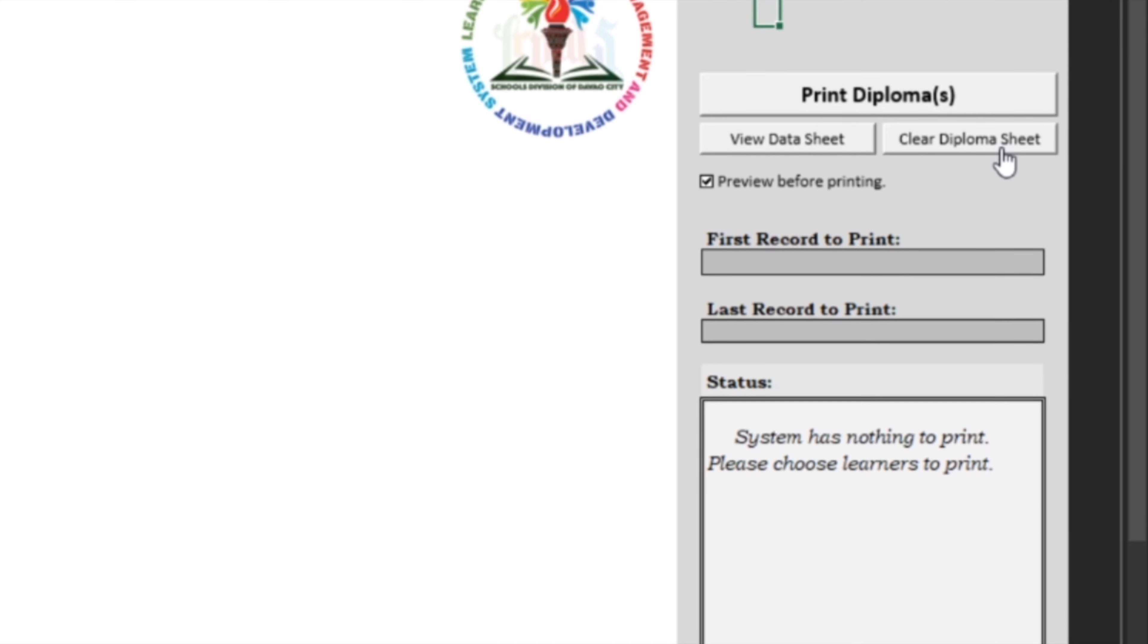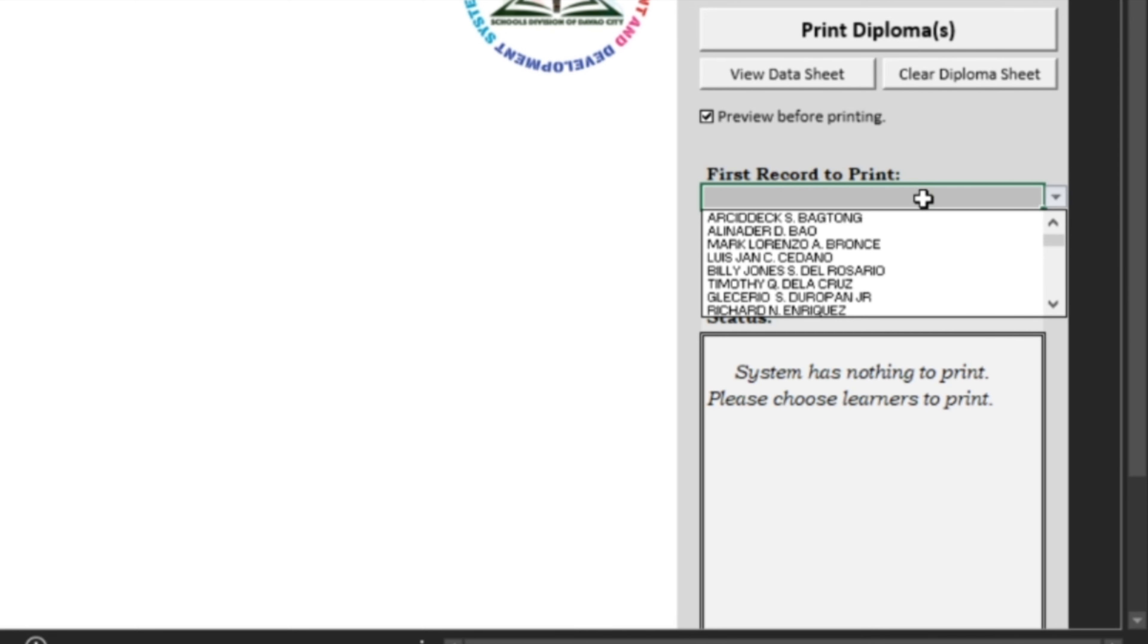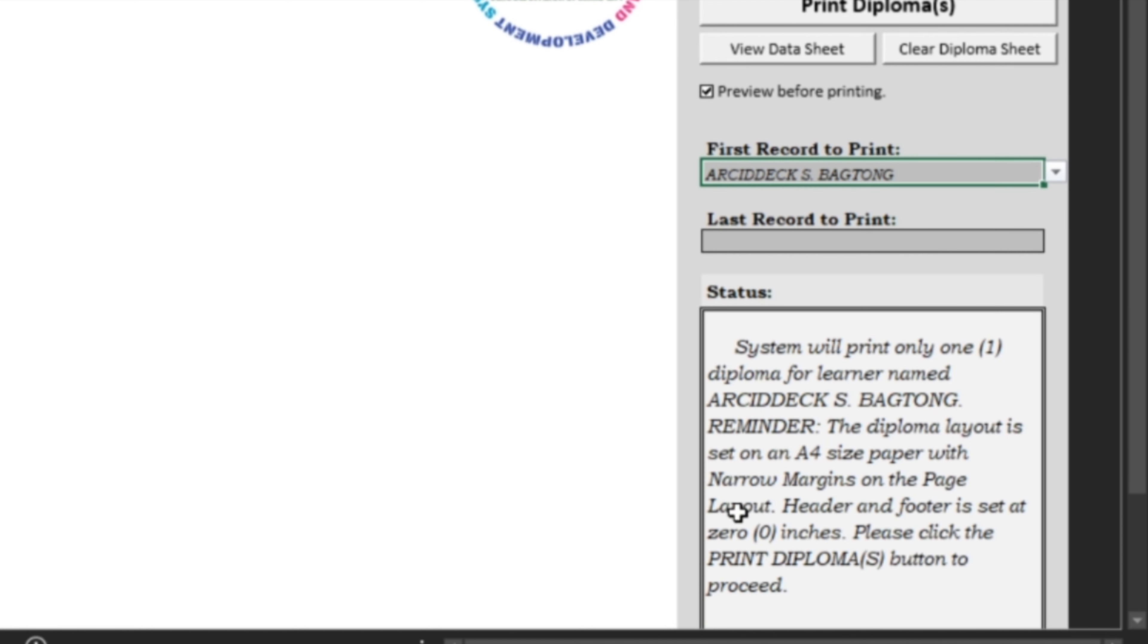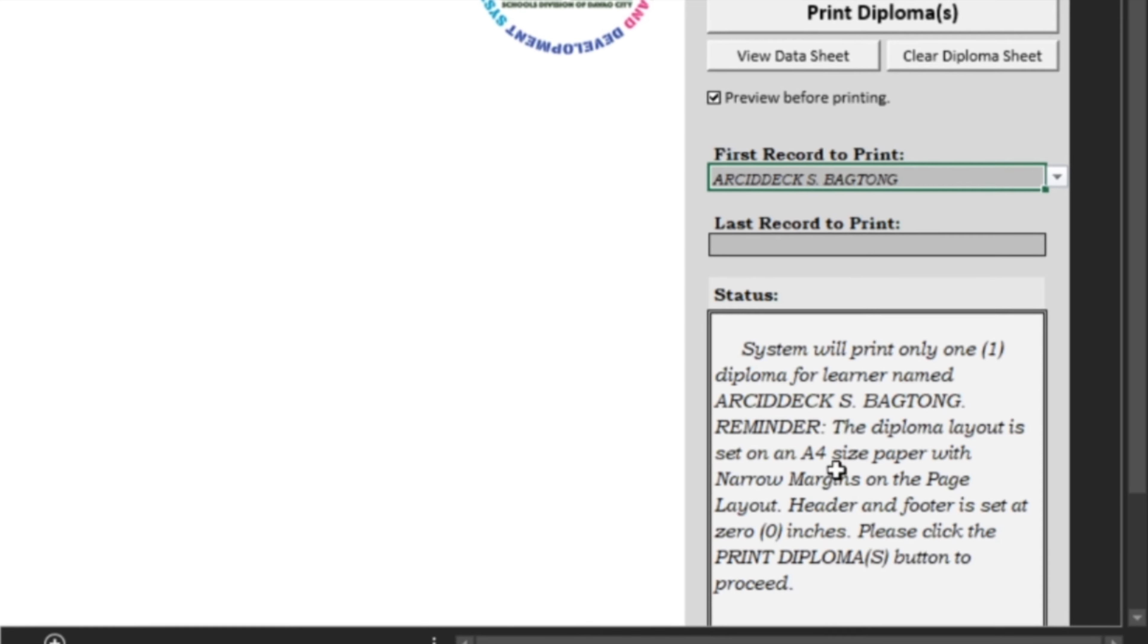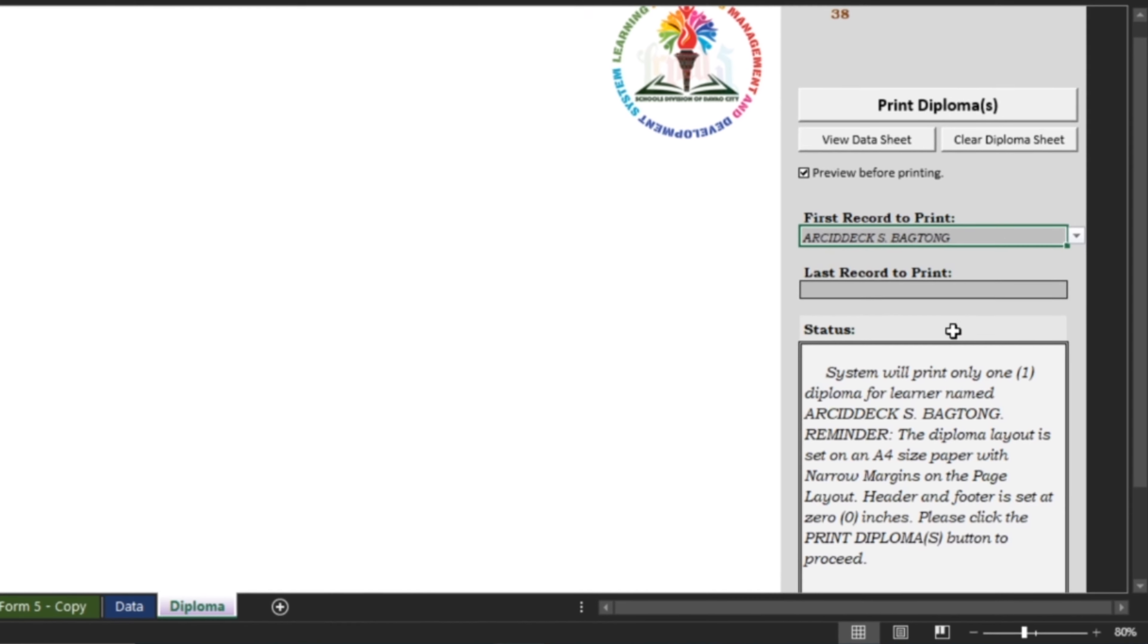For example, you only wish to print one learner. You can choose the learner's name here in the First Record to Print drop-down list. The template also has a status window to tell you which student you are printing and the desired page layout of your certificate. If you're ready, click on the Print Diplomas button.